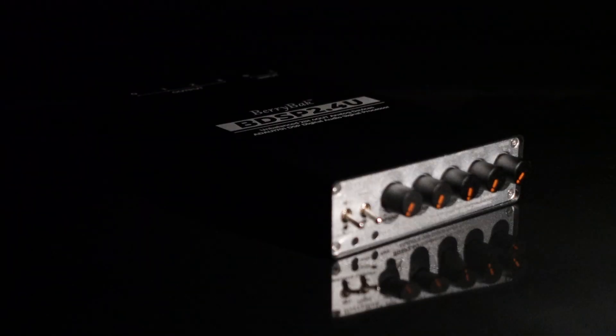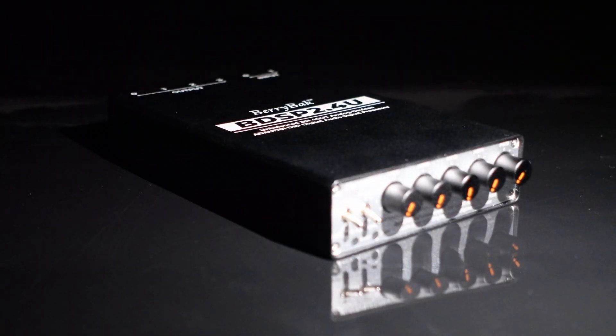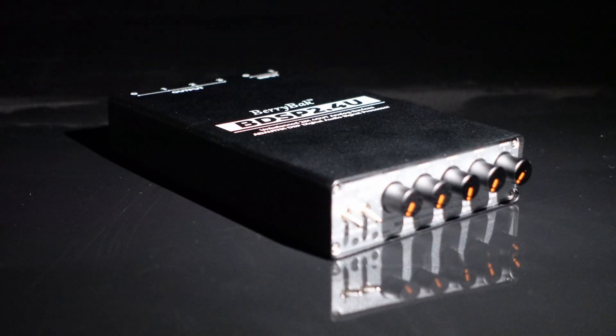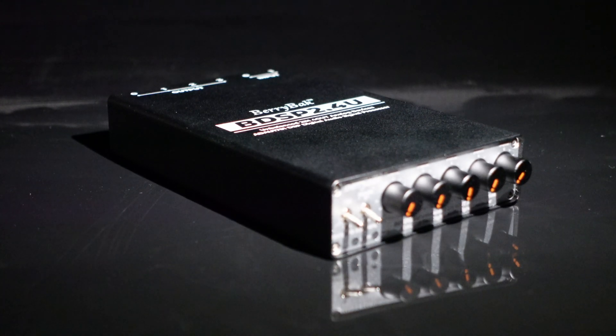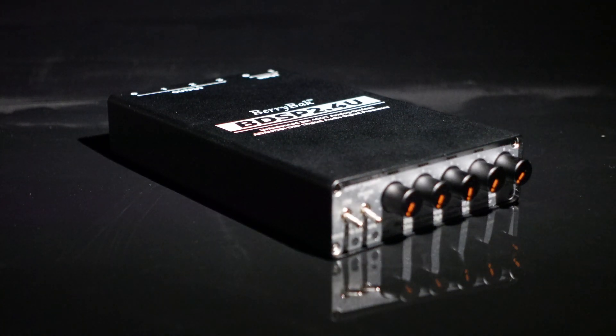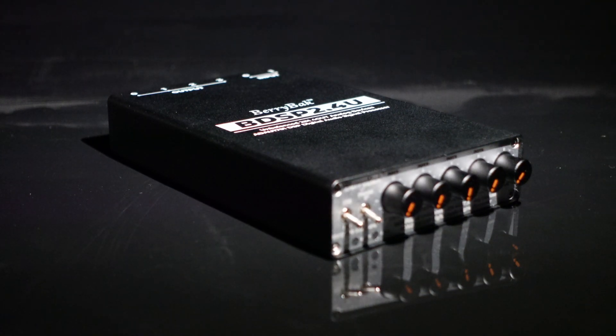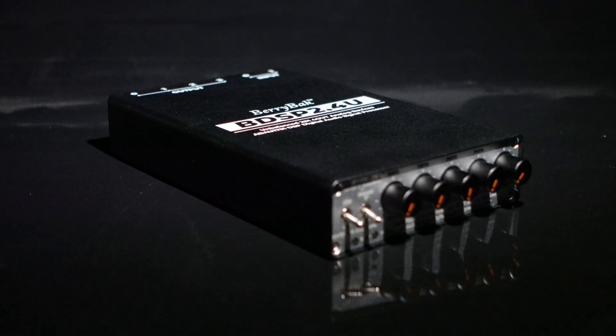Greetings, everyone. In a previous video, we introduced a new product, the Unbalanced 2 In 4 Out ADAU-1701 Sigma DSP Preamp BDSP 2.4U.